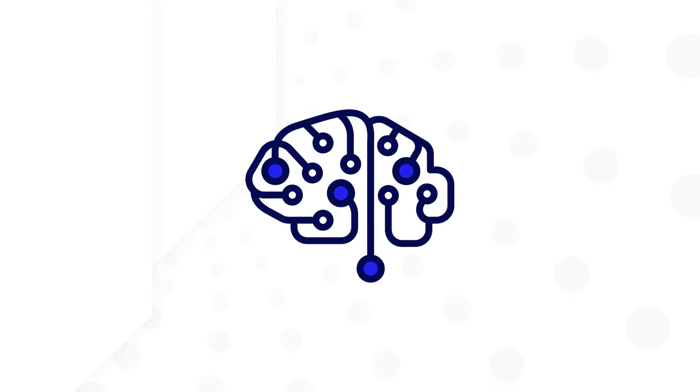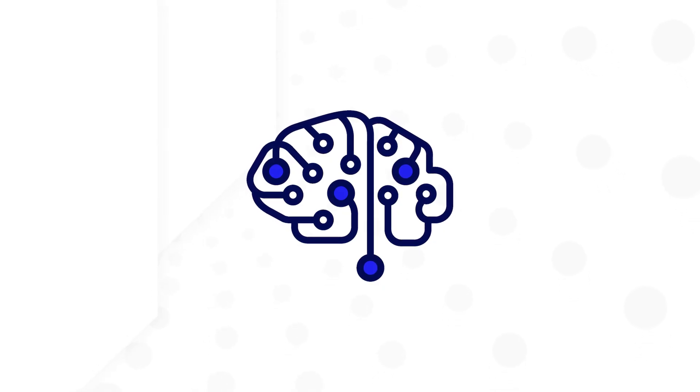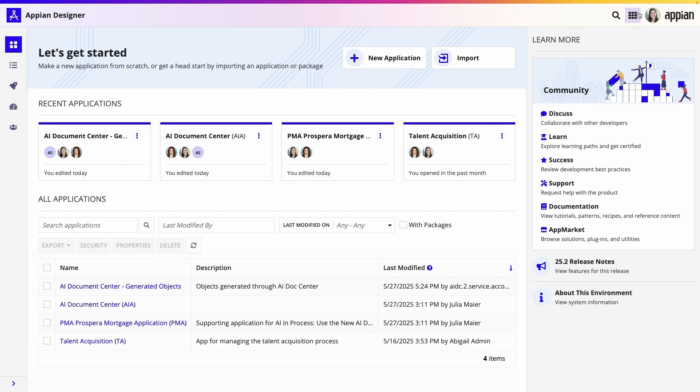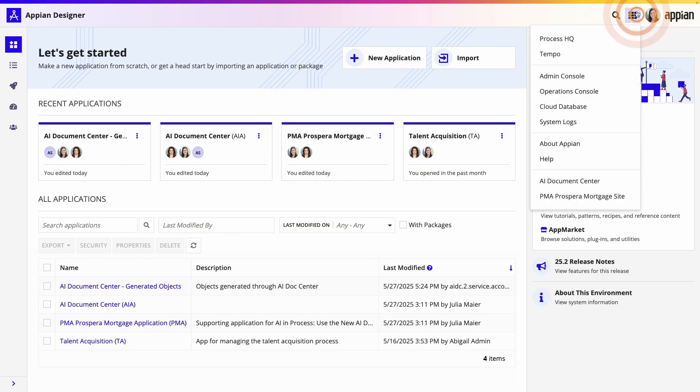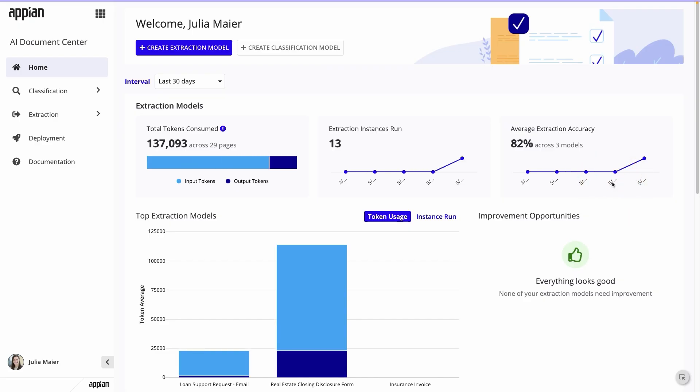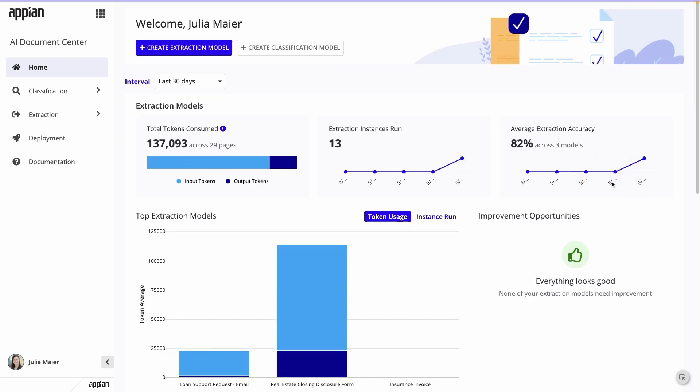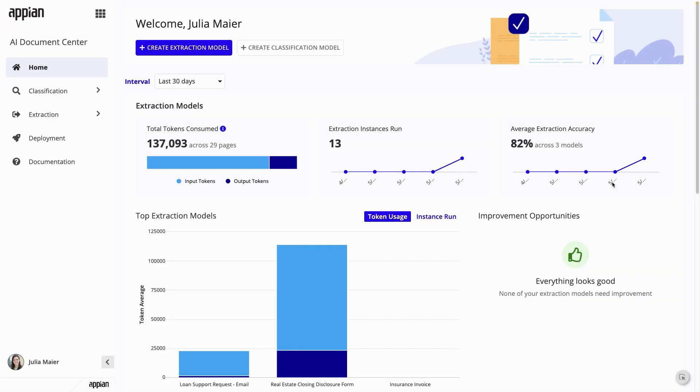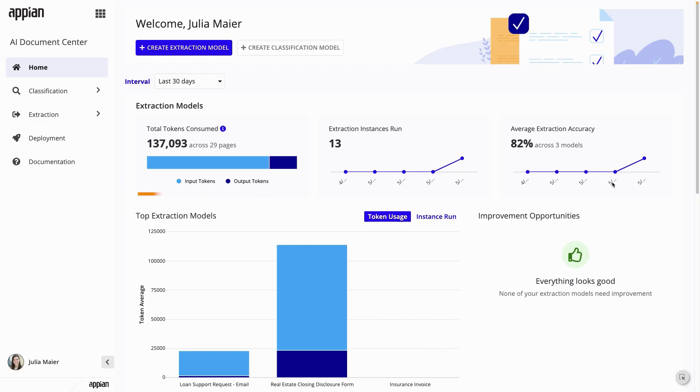Let's see how developers can easily build a document extraction model and use it in their app. To open AI Document Center, click the Navigation menu and select it from the drop-down. This site is powered by an application you'll see in Appian Designer called AI Document Center. On the homepage, you'll see key performance indicators about your extraction and classification models and token usage. Use the left menu to navigate to your classification and extraction models and, under Deployment, manage deploying models to the next environment.